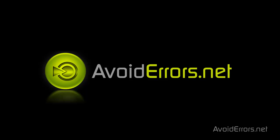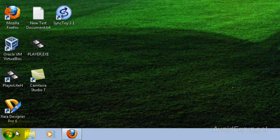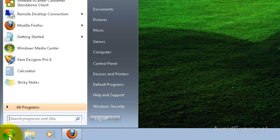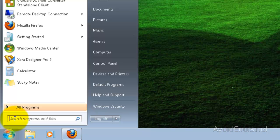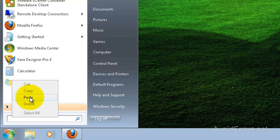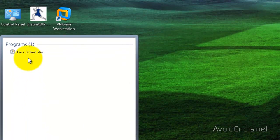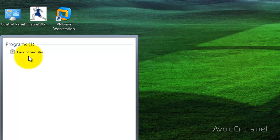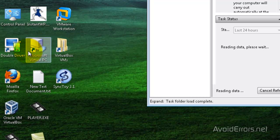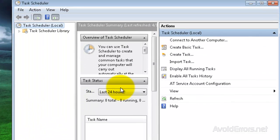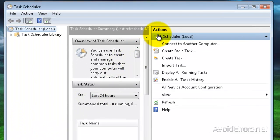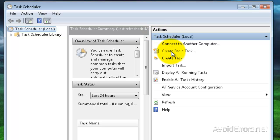You can do this with or without creating the folder pair. Go ahead and click on Start and search for Task Manager. And in the Task Manager, under Actions, click on Create Basic Task.